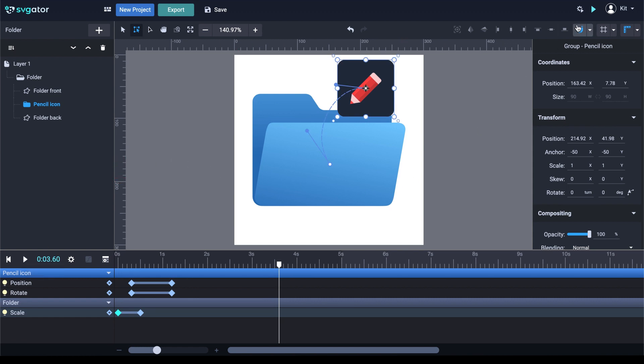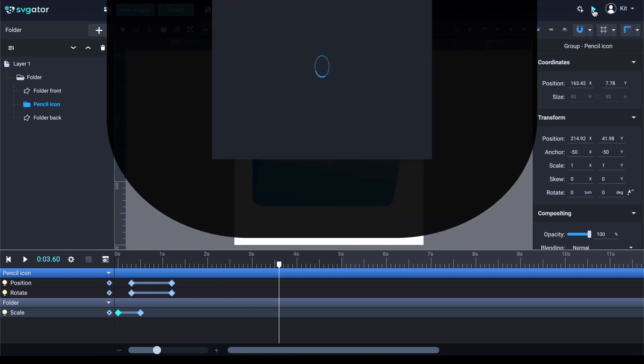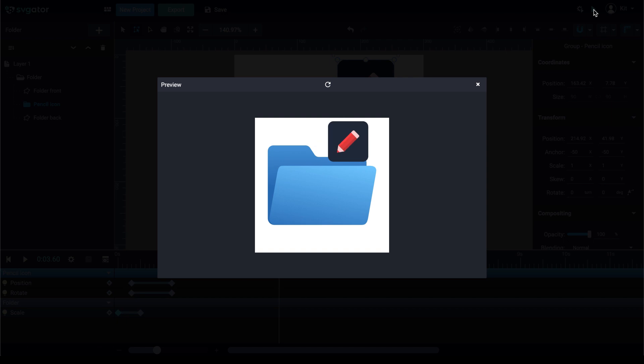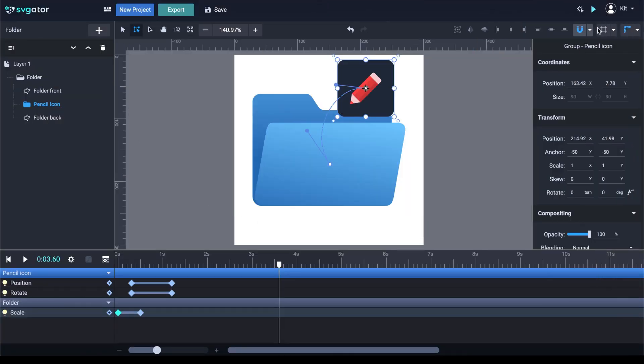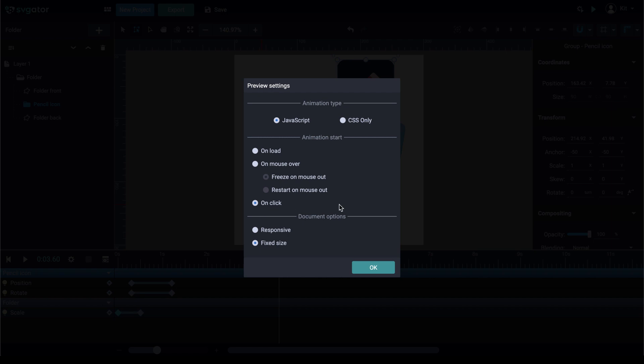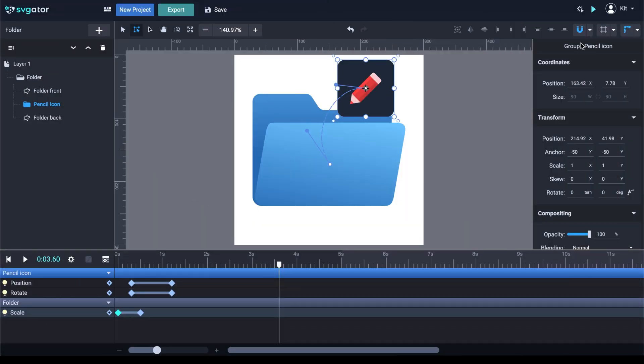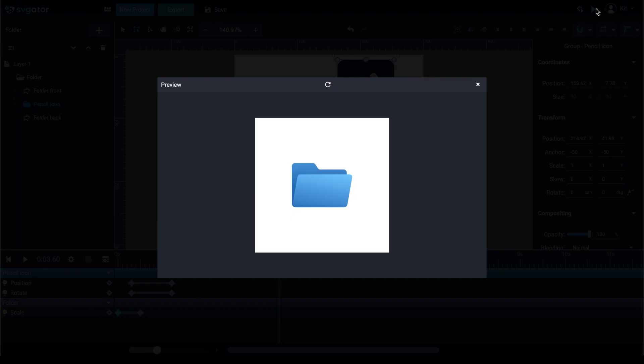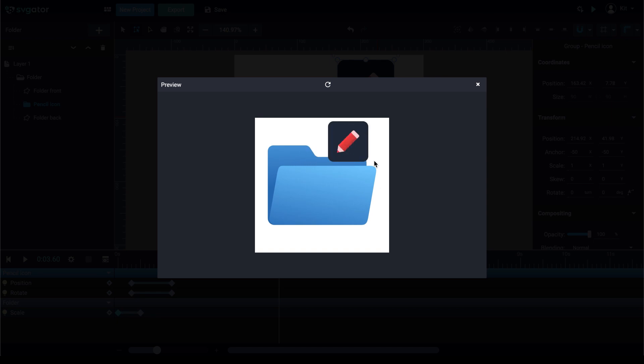You can preview your animation by clicking on this button here for a preview. Before previewing, you can choose a bunch of options here. The animation can start on load or on mouse over. That means the animation will start whenever you roll over the SVG with your mouse, or on click. Let's choose on click for this instance. We can leave it on JavaScript. JavaScript will support more advanced animations. You can choose between JavaScript or CSS. The difference is that CSS doesn't support all animators, whereas JavaScript does. So, JavaScript will allow you to use more advanced techniques on your animation. Let's click OK and let's preview it again. The animation doesn't start because I set it to on click. Let's roll over it and click and the animation begins.